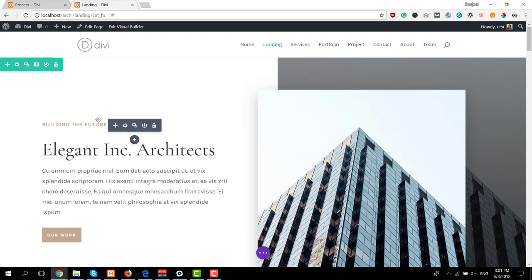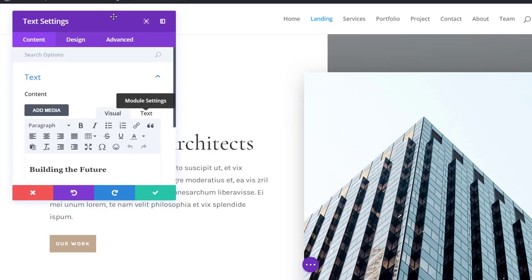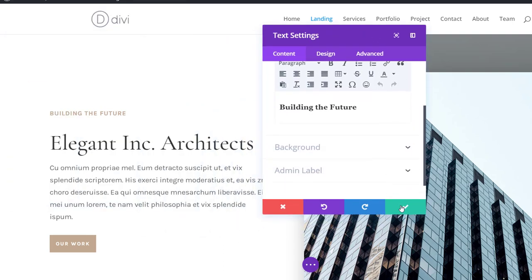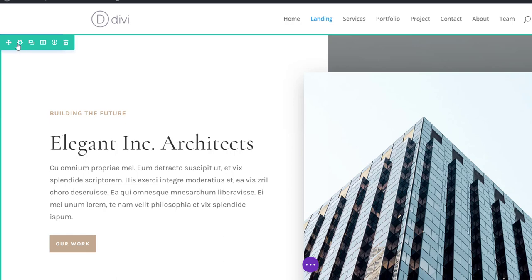So you can just open each one of the text modules or image modules and simply modify all of the content to make it match with your own website.